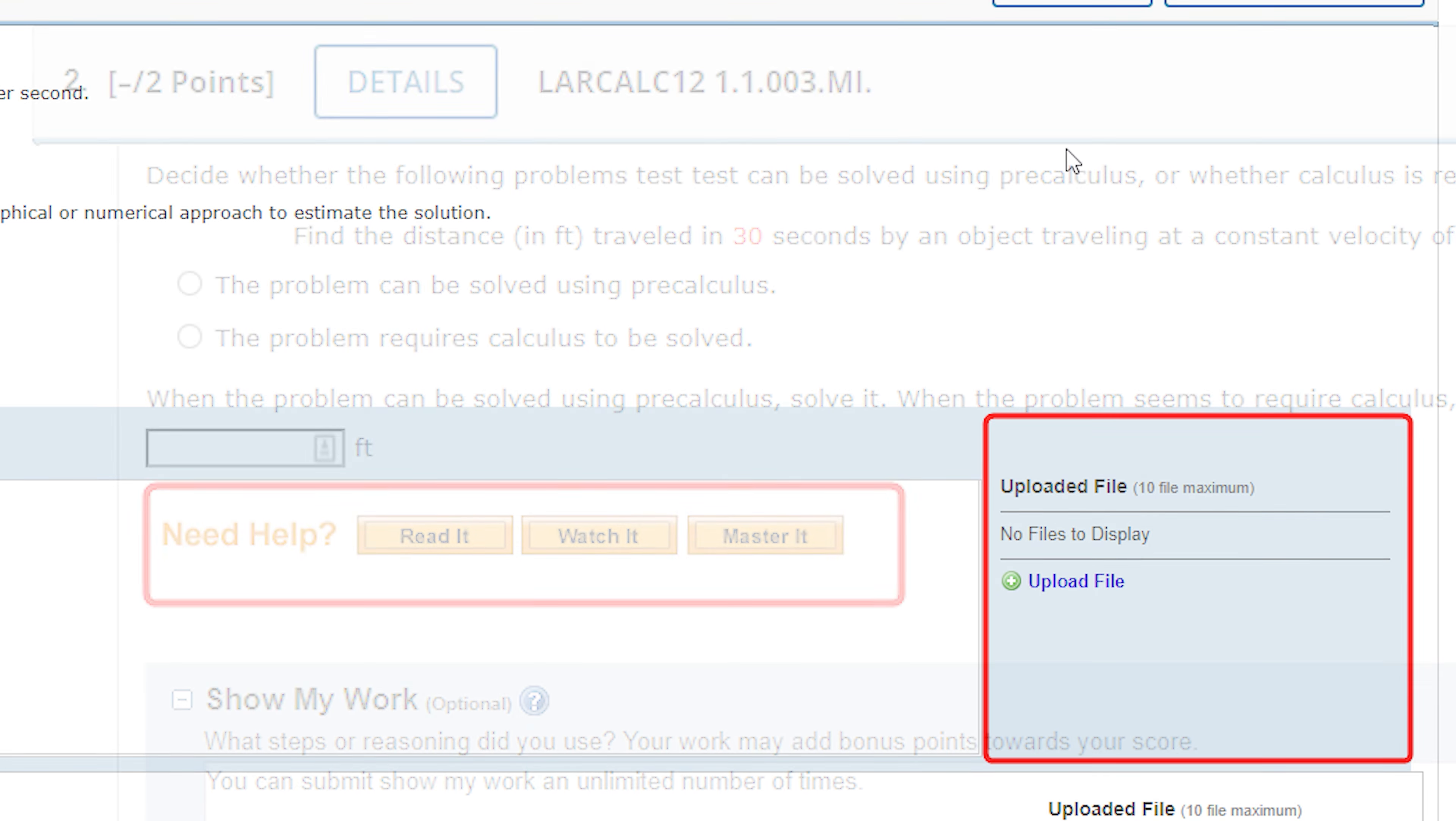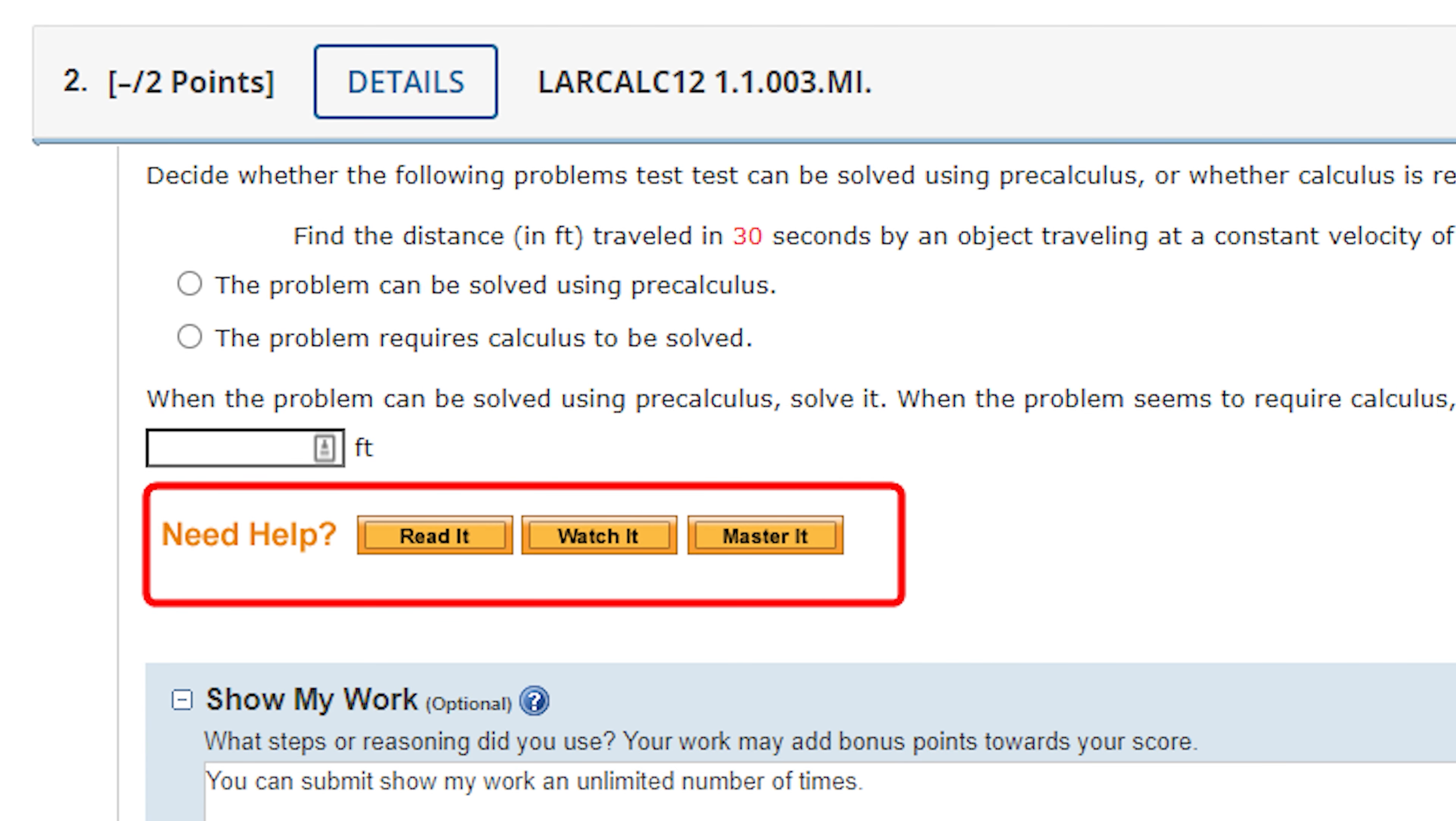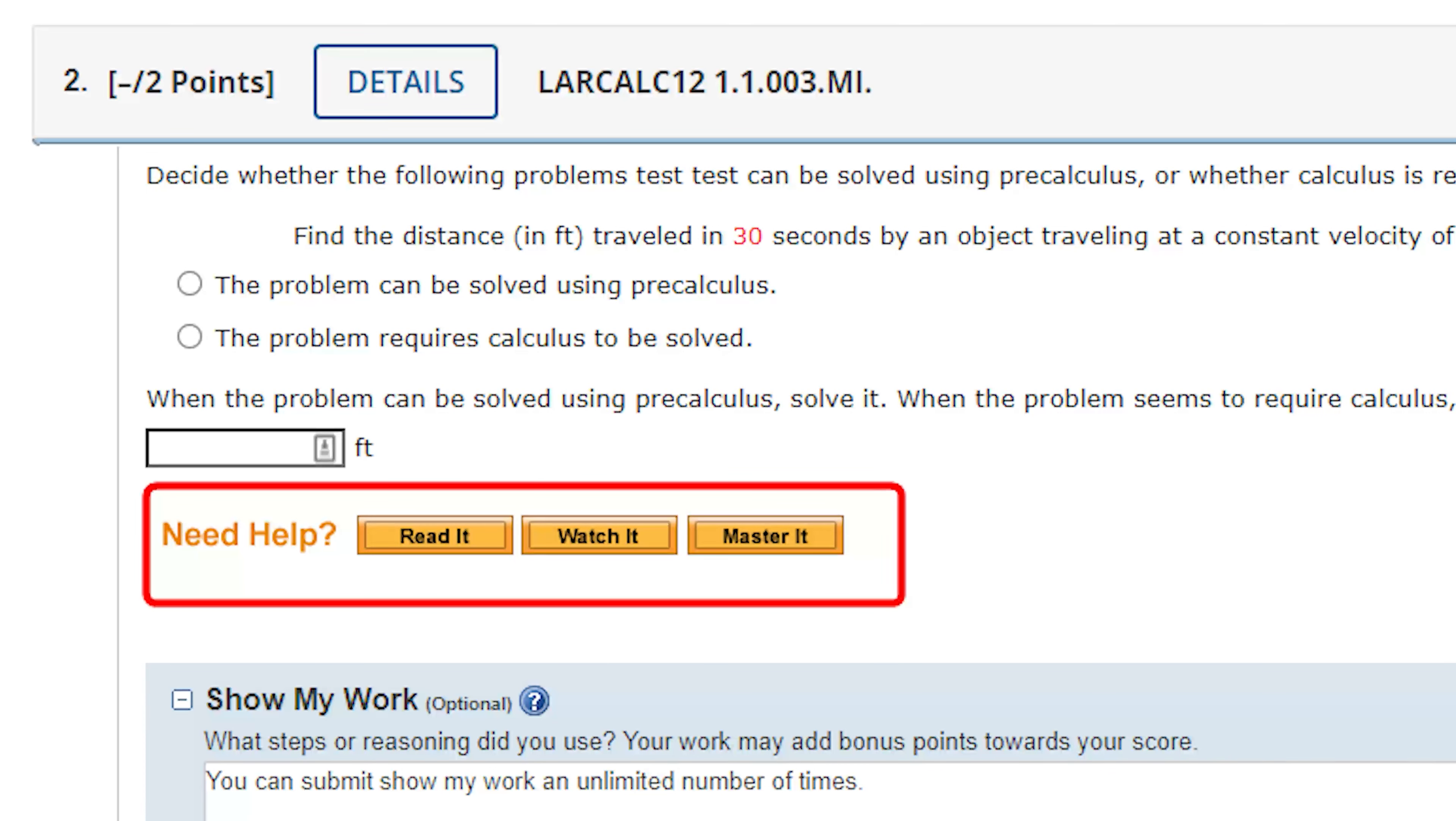Various tutorial links may be included with each homework assignment. Click the Read It button to open the corresponding eBook pages. Click the Watch It button to view video solutions of a problem similar to the one assigned. The Master It button will provide you with a step-by-step tutorial problem similar to your assigned one.